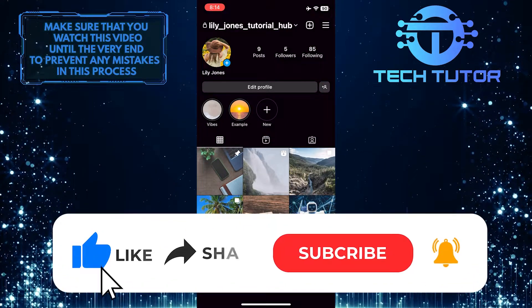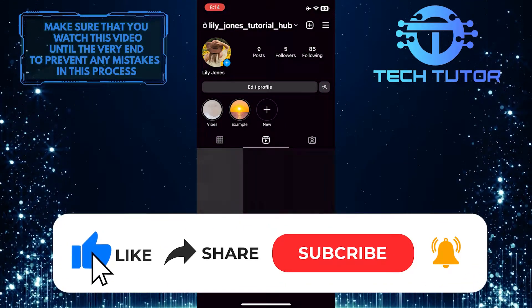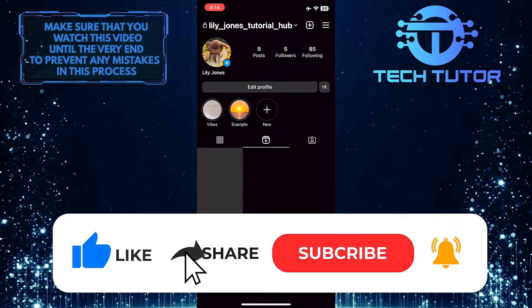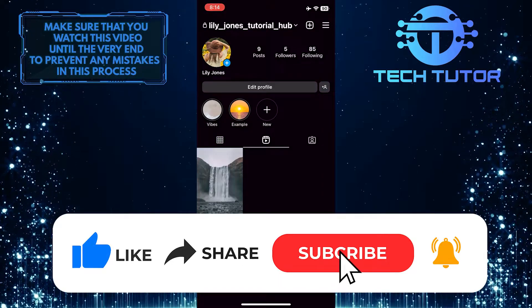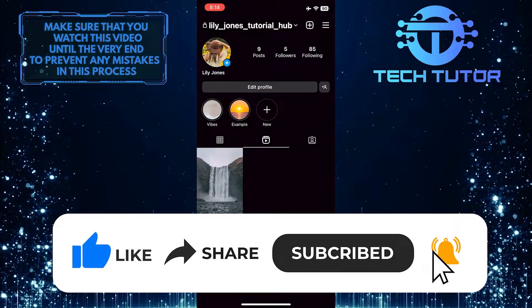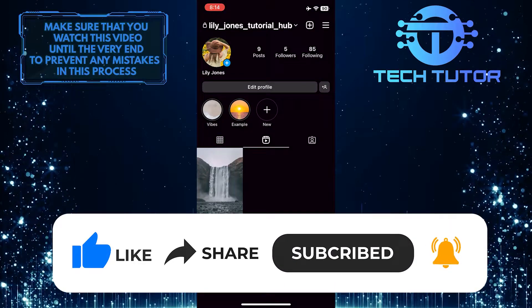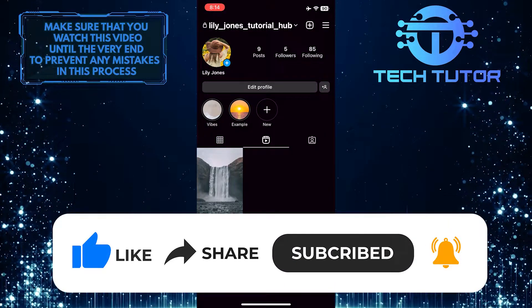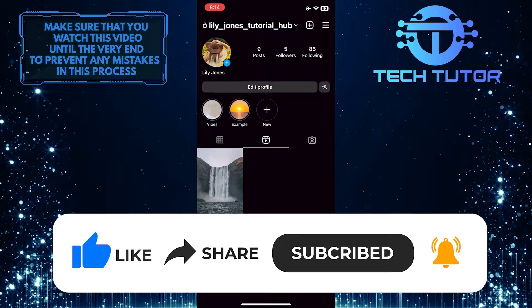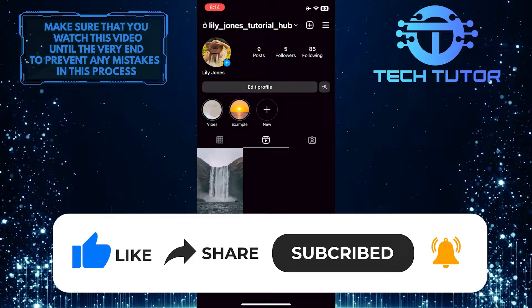If this video helped you out, please give it a big thumbs up and subscribe to this channel for more tutorial videos like this one. Thank you so much for watching and have a good day.